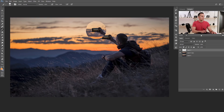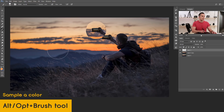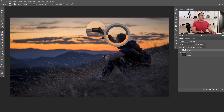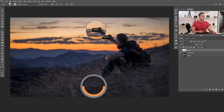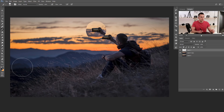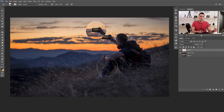Now let me show you how you can sample both foreground and background colors from an image quickly using the brush tool. Just press and hold Alt (or Option on Mac), then click and drag to choose any color from the screen — for example a dark color as your foreground. To sample the background color, switch using X on the keyboard to swap foreground and background colors.